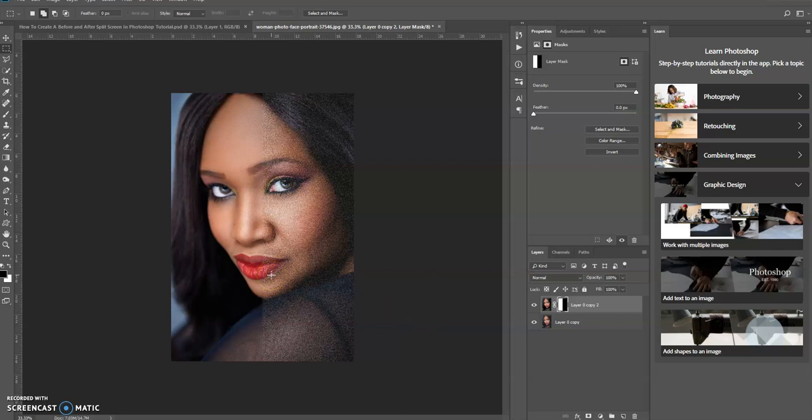Remember, white reveals, black conceals on a layer mask layer.